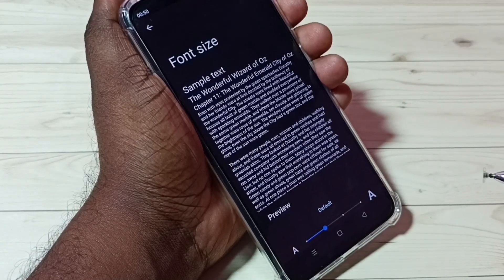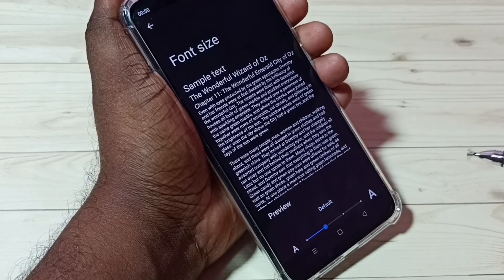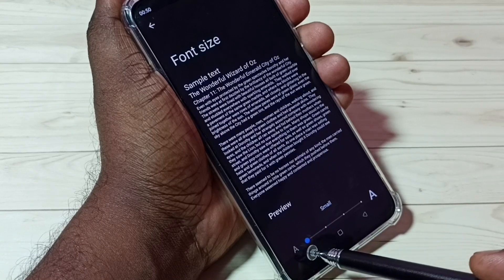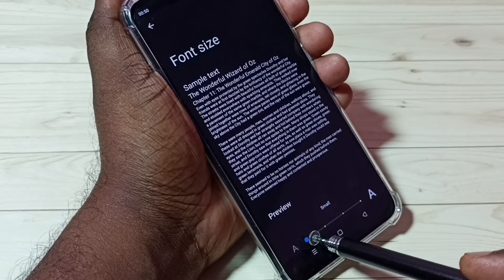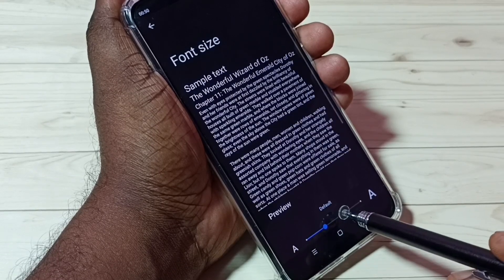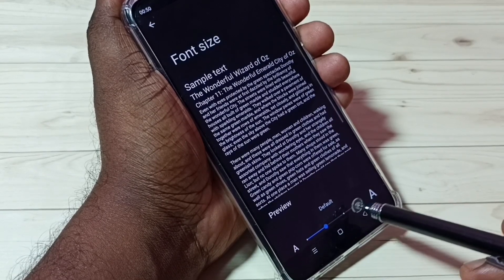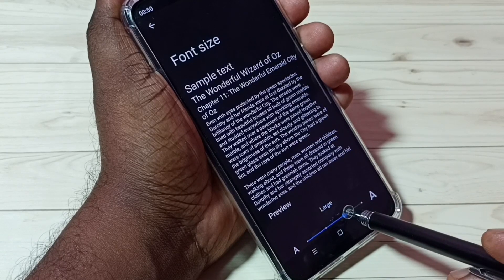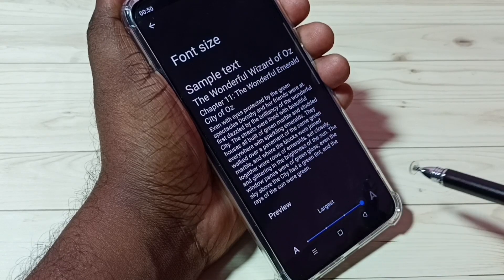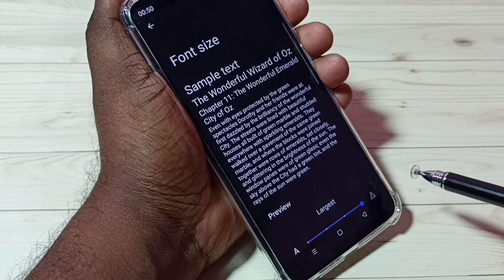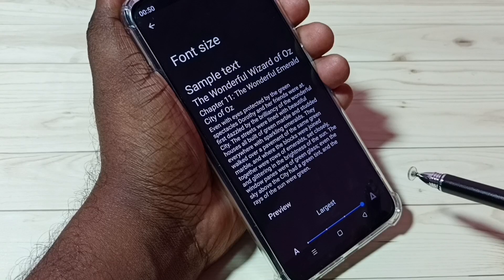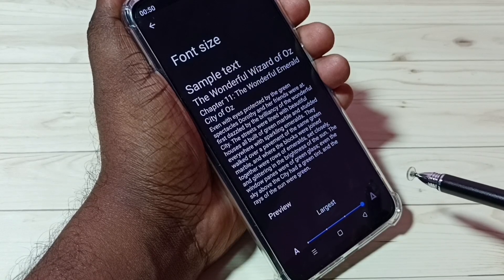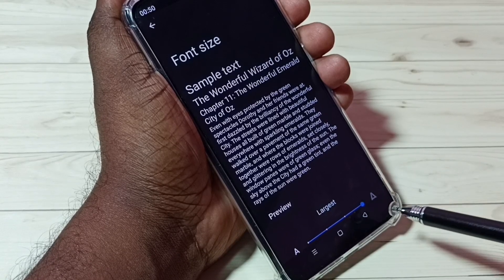So here we have four options: small, default, large, and largest. We can select one of these options. We have four options to change the size of the font.